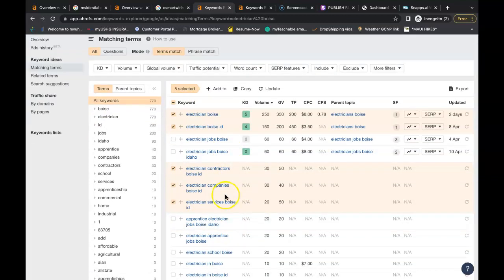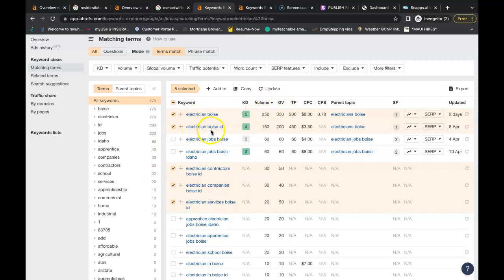So I just quickly looked up electrician Boise, and here I highlighted a small example of numerous keywords that can be inside the content. You have electrician Boise being searched 250 times a month, electrician Boise ID being searched 150 times a month. Just these five keywords here are being searched 480 times a month by potential customers.